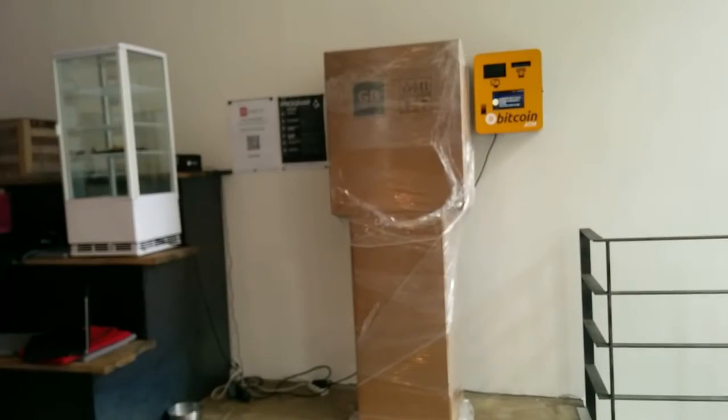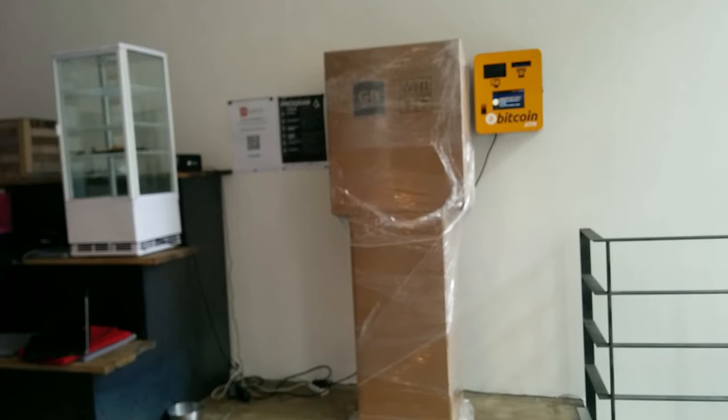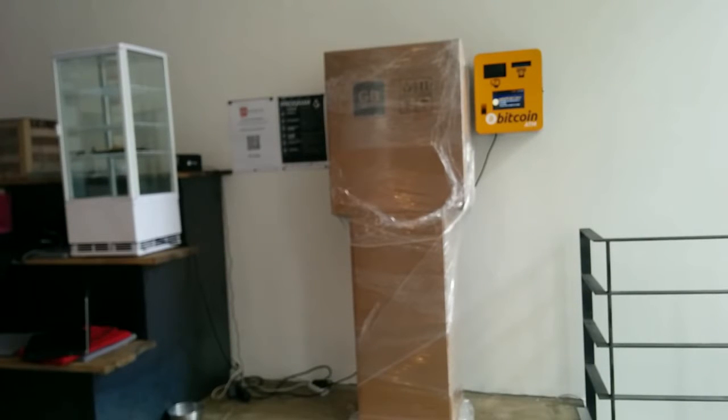This is the first location where the BATM3 is going to be deployed and this is how the ATM looks when it's delivered by road in Europe. It's in the paper box.